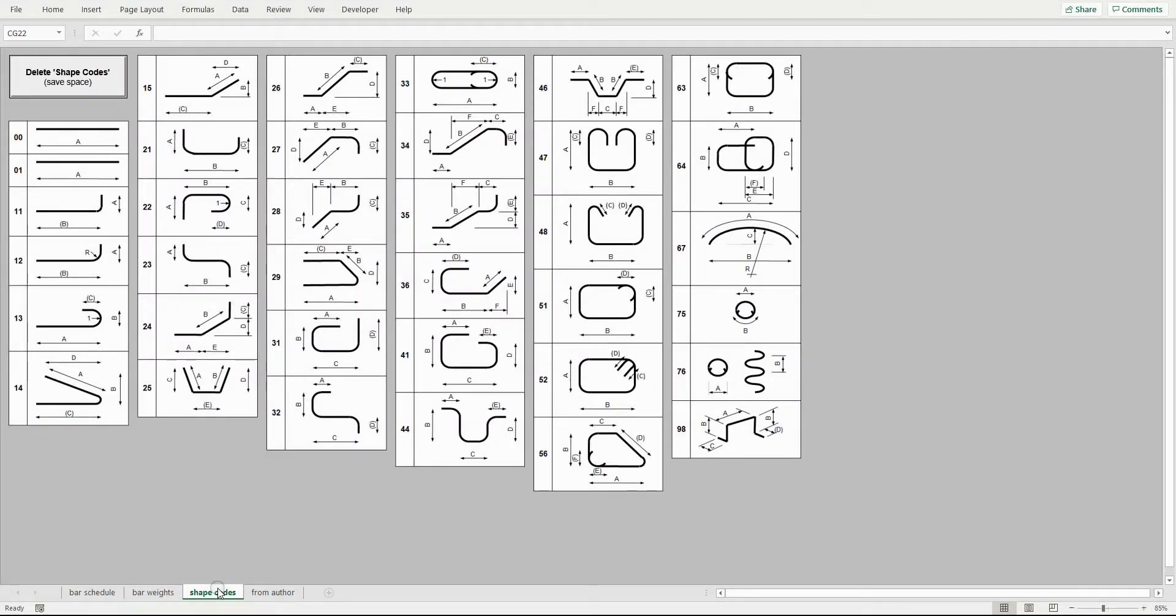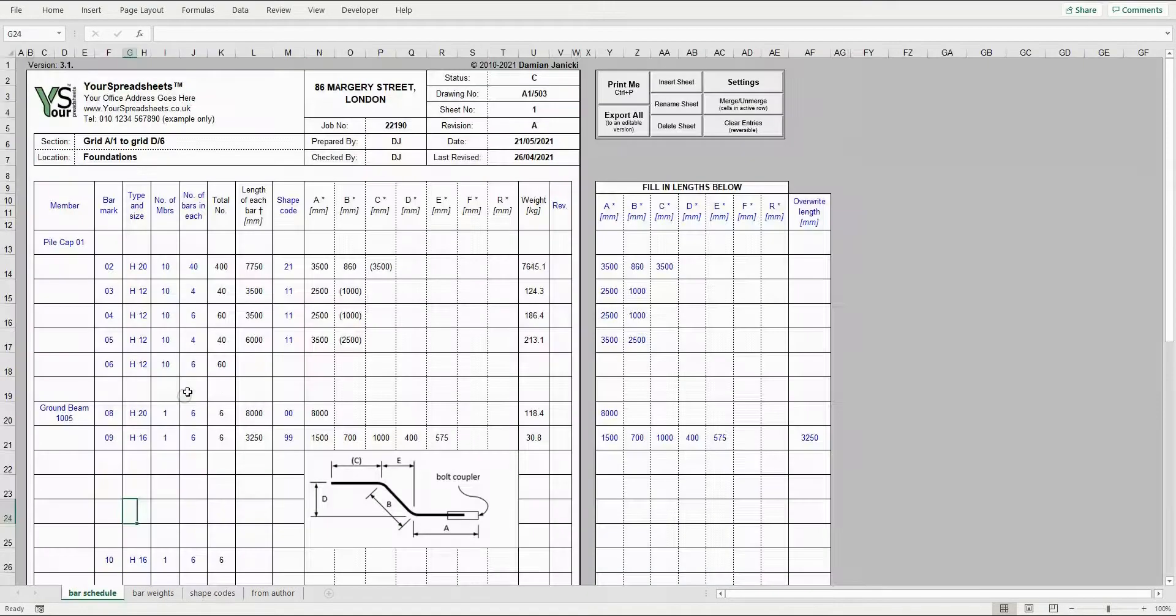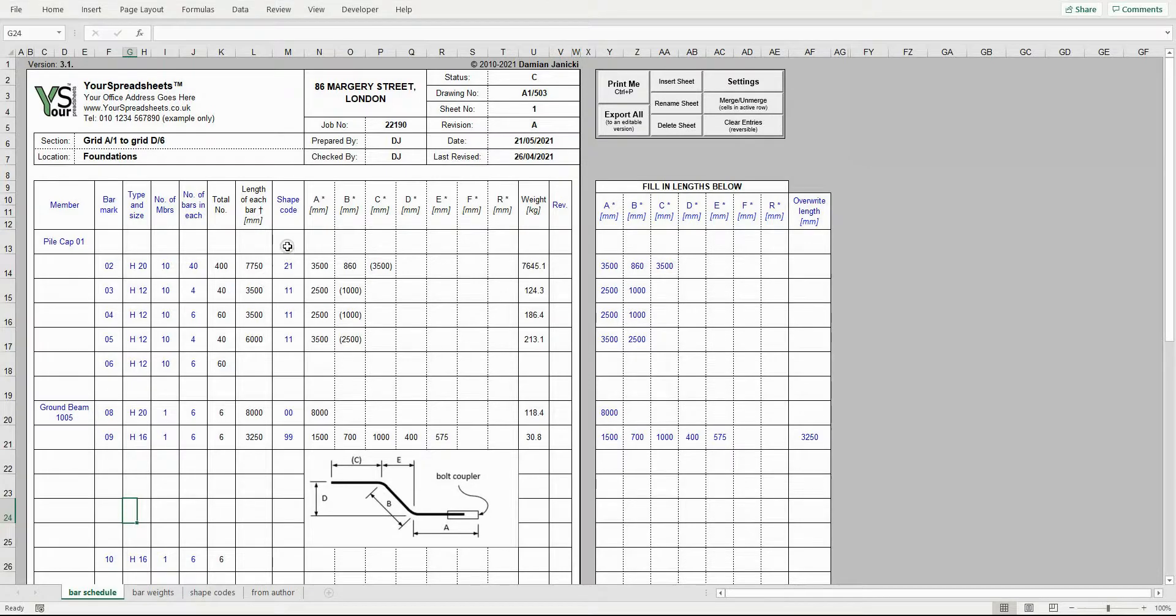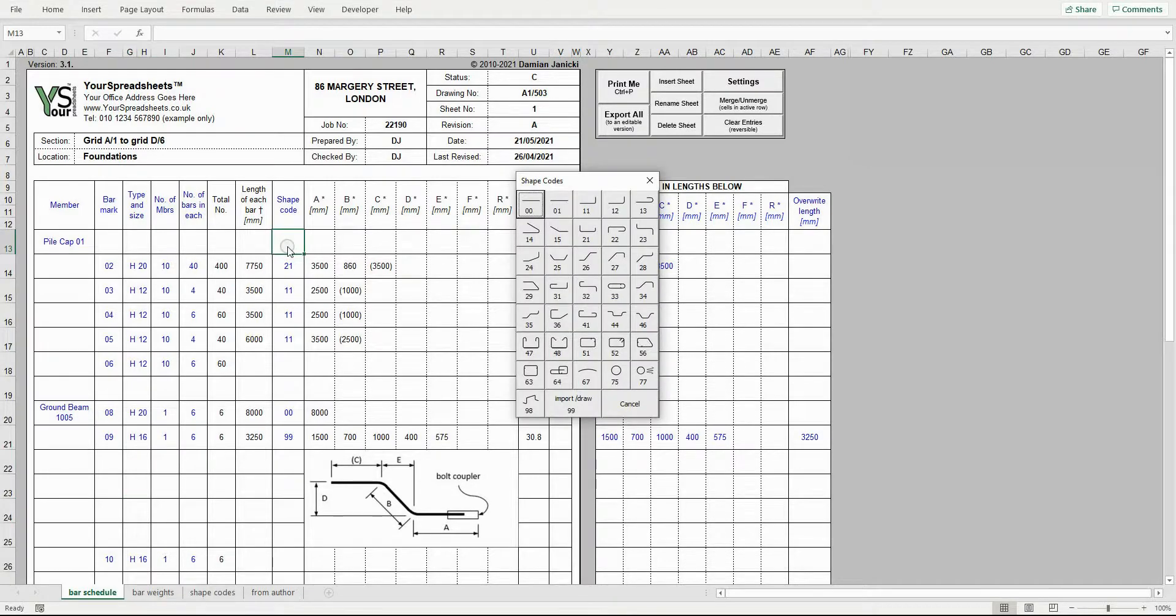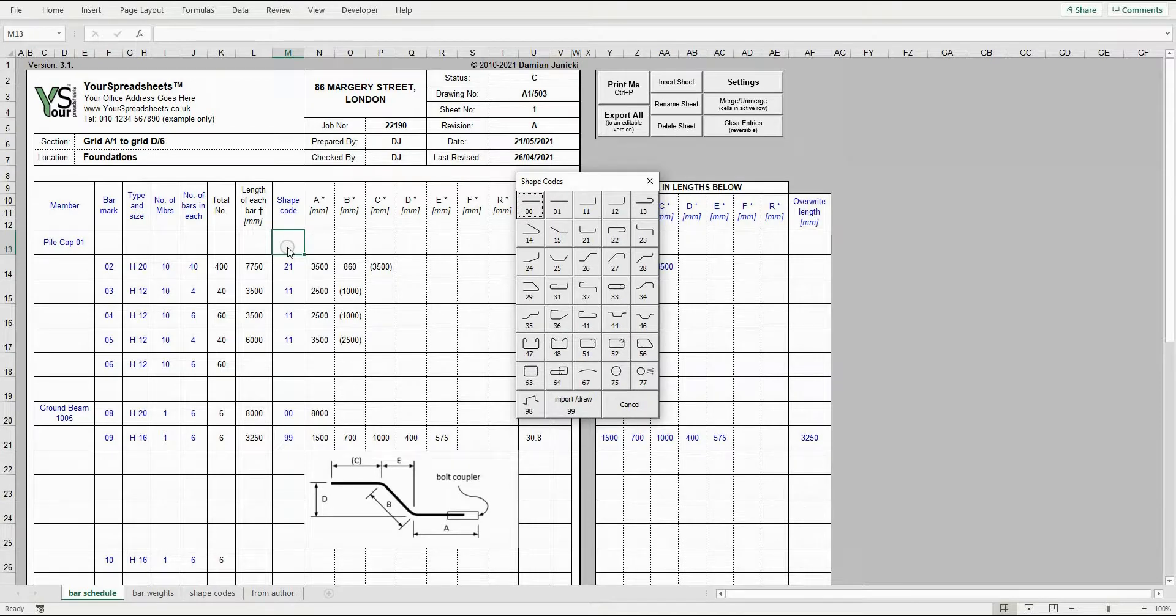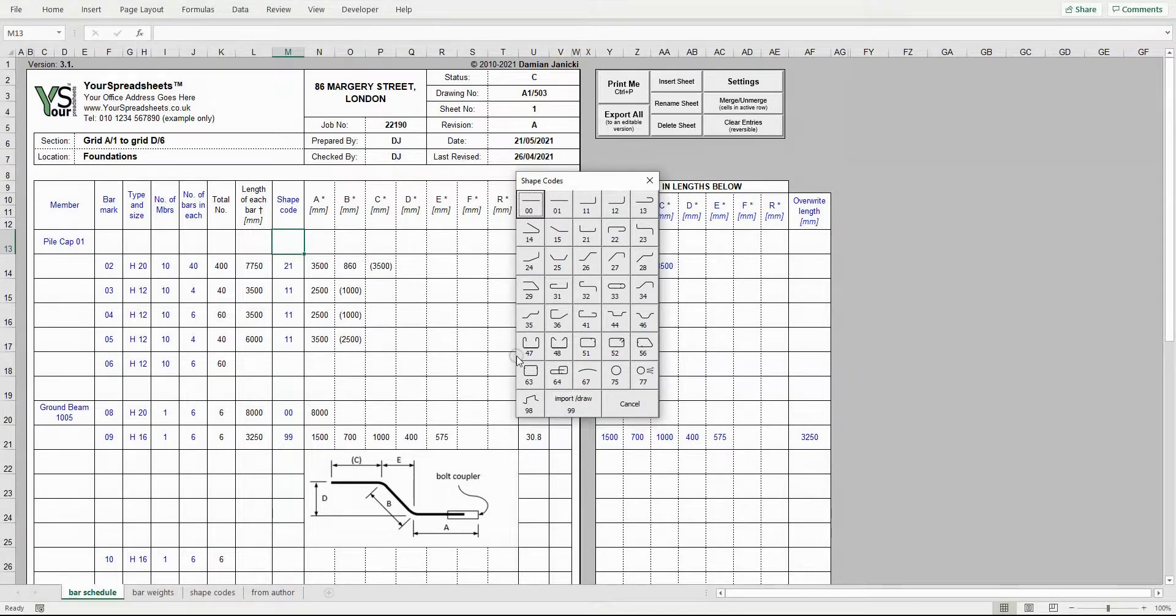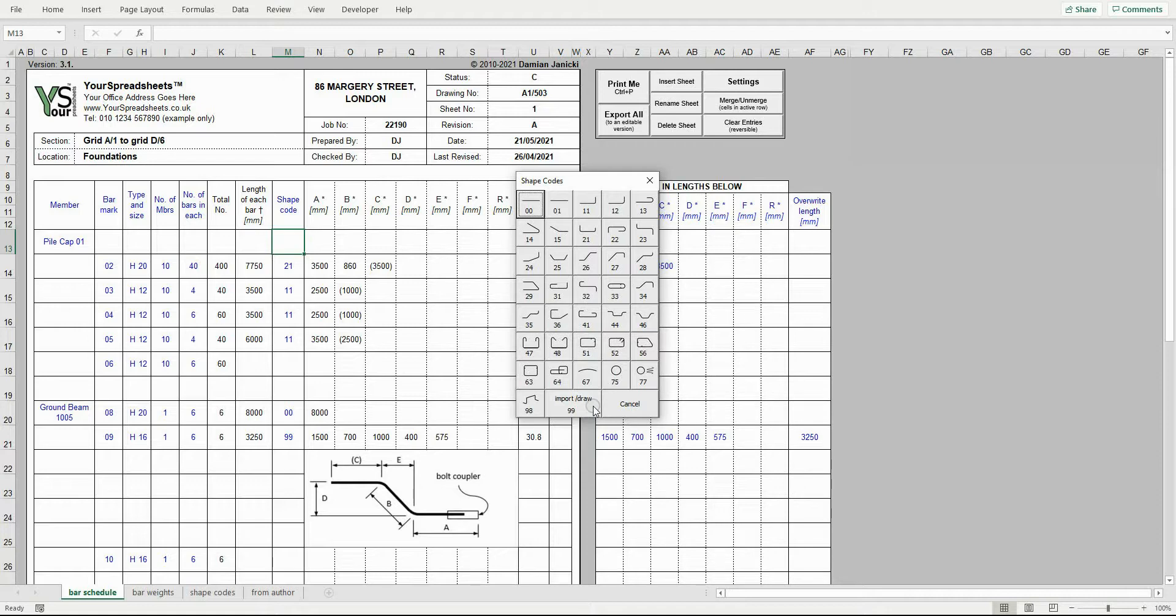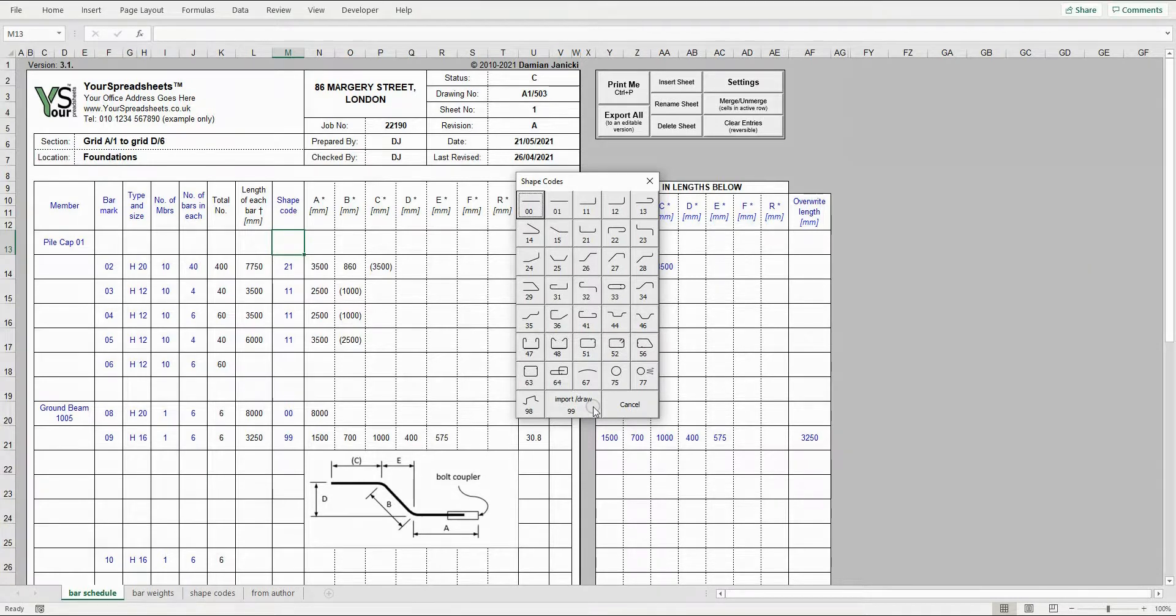Let's switch back to the schedule sheet. When you click a cell in the shape code column, a selection window pops up. This includes all shapes covered by BS8666 and also has the option to draw or insert shape code 99, which is for anything not covered by the standard. This window makes the selection of a shape code quick and convenient.